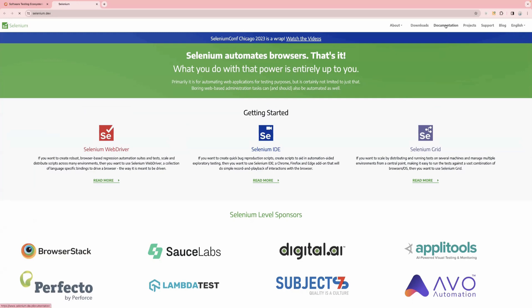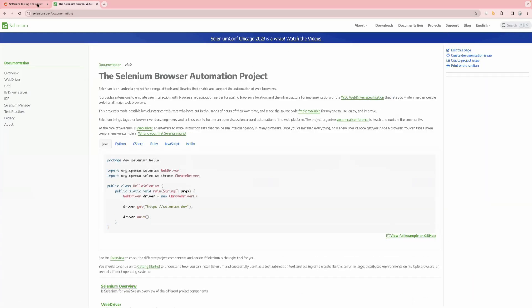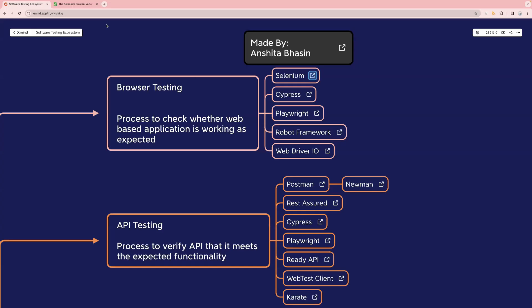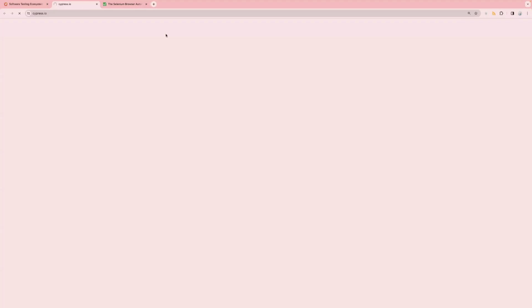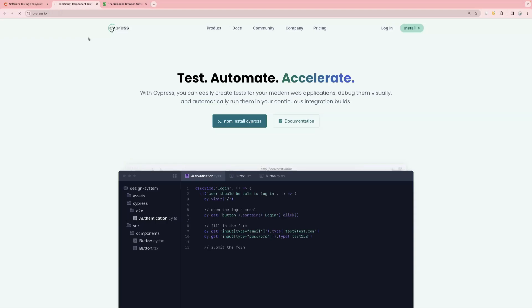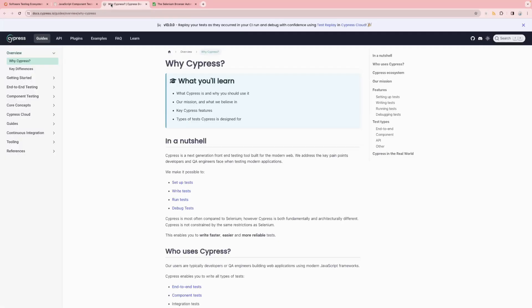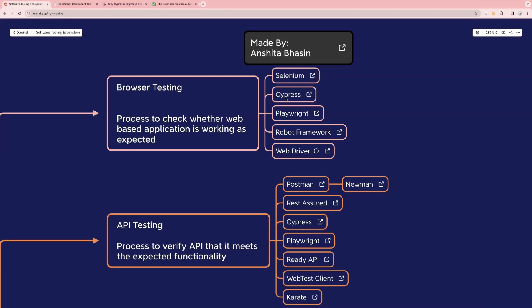You can go to the documentation and read about it. Similarly, for other tools you can do the same thing. For example, if you want to read more about Cypress, just click on the link and it will take you to the official website of Cypress, where you can access the documentation and different links for that particular tool.